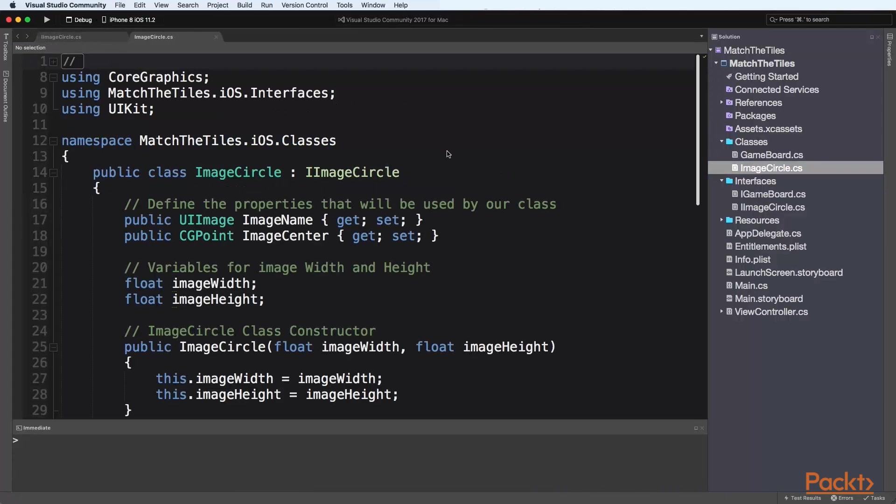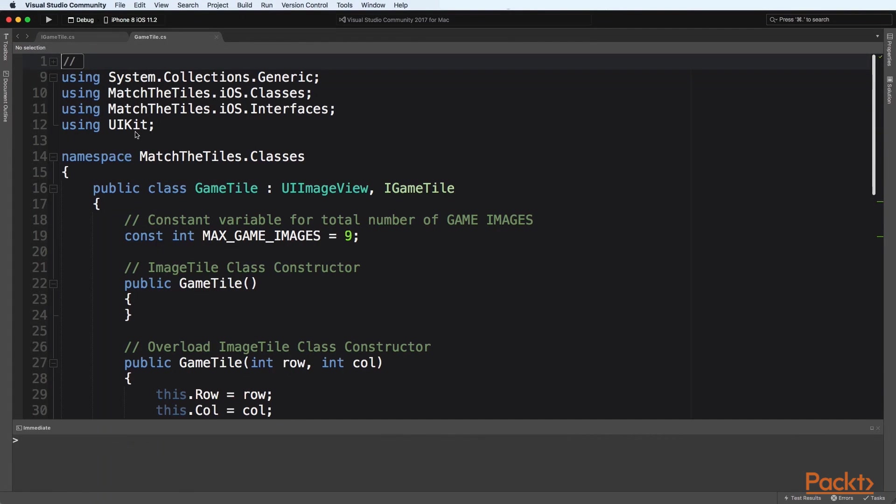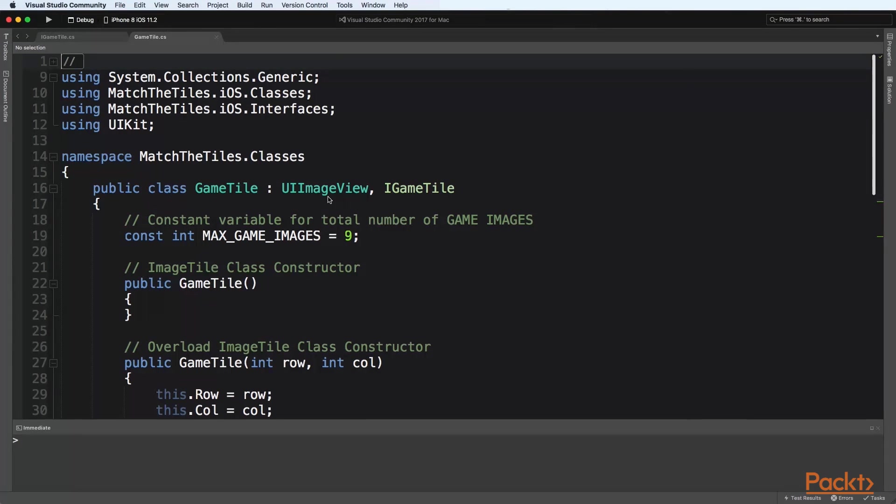We will then learn how to create an image circle interface and class that will be used to create a circle image for each of our game tiles and then we will look at some of the methods that are available within the UI image view class that comes part of the UI kit namespace to create each of our game image tiles for our memory match game that will be displayed within our game board.